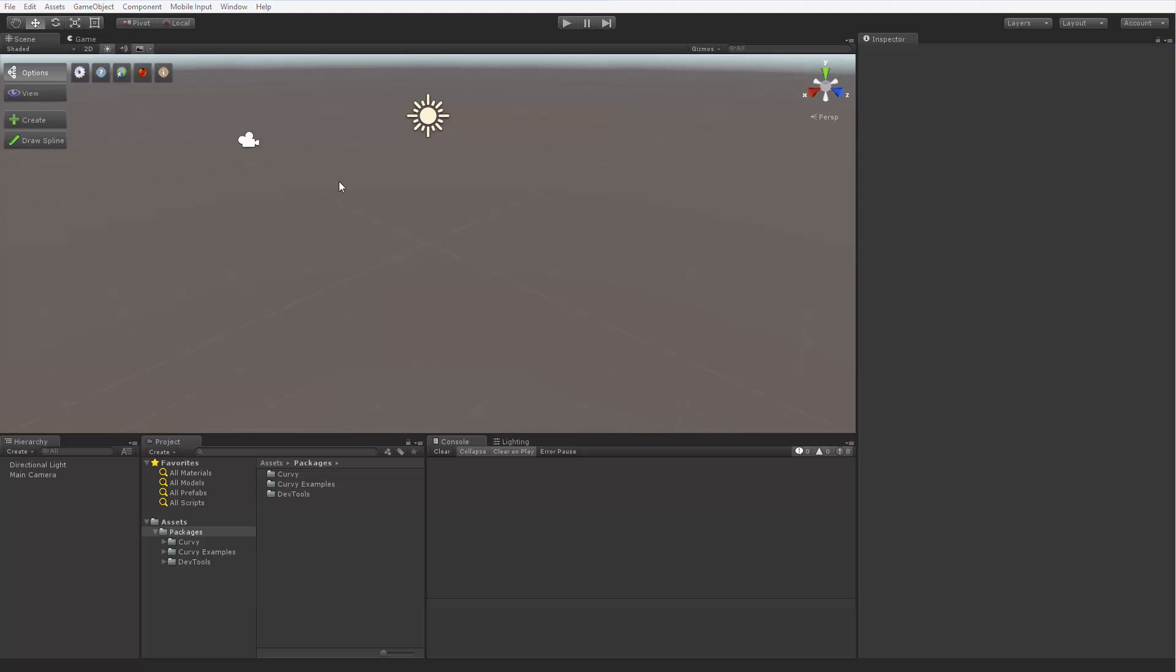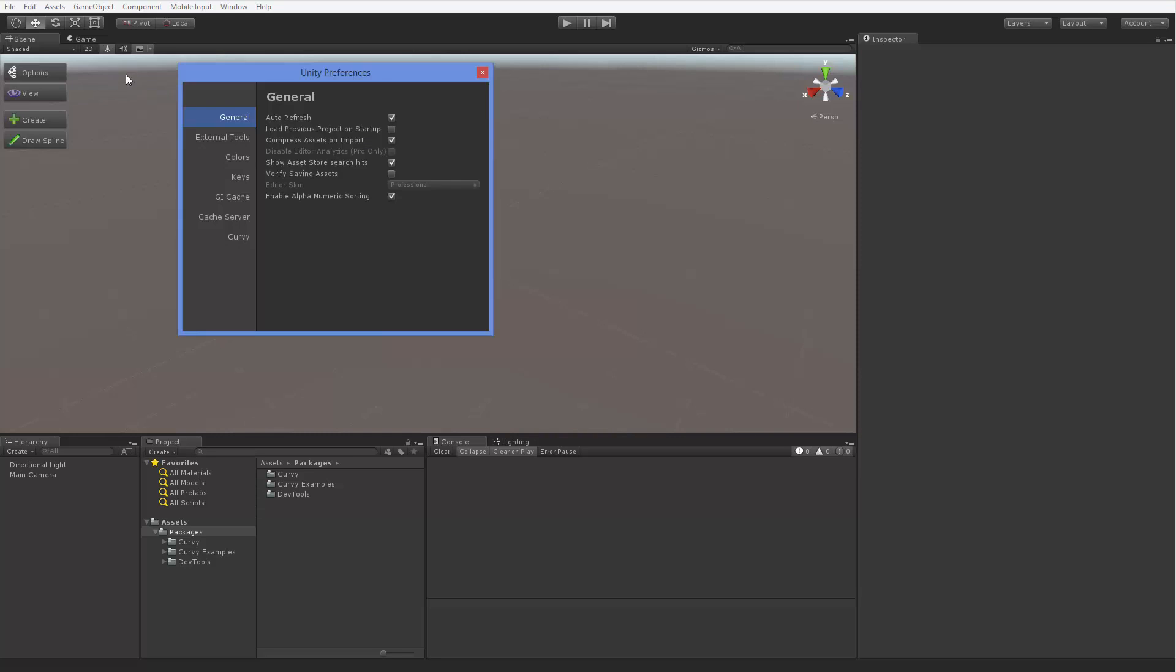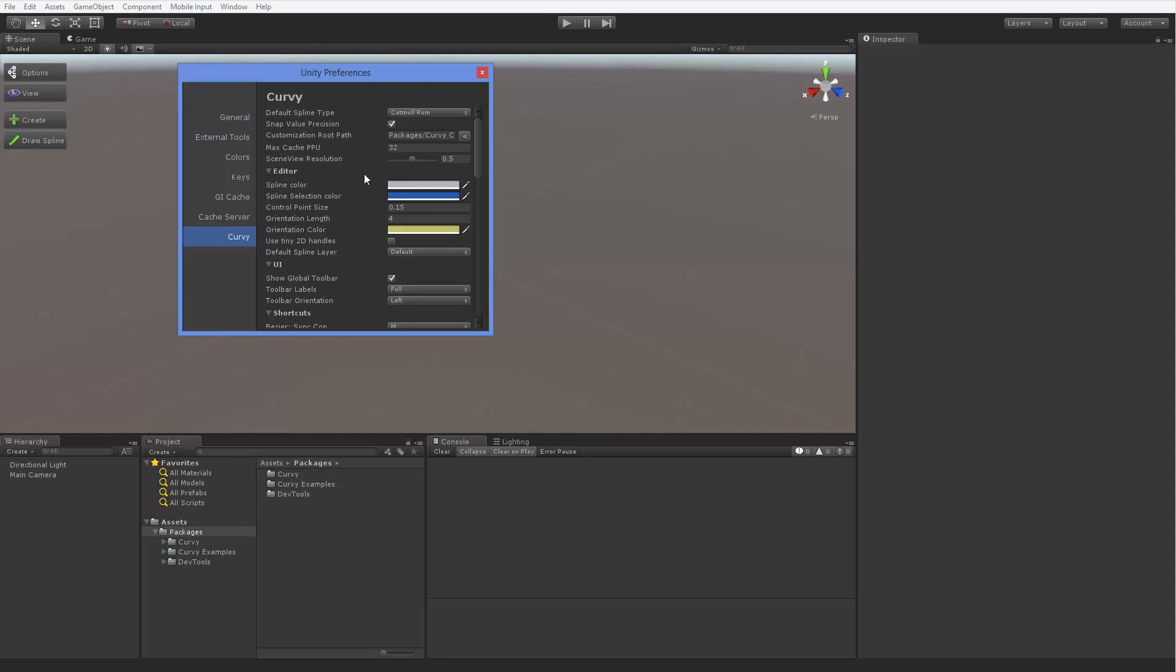It allows you to open the editor preferences, the online manual, the official website, the bug reporting page, and the about window. Editor preferences allow you to customize almost every aspect of Corvi, including the look of the toolbar itself.